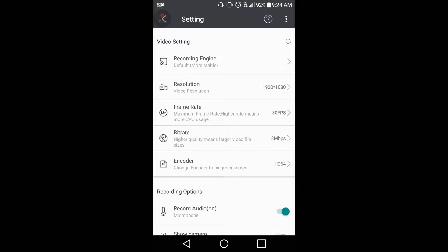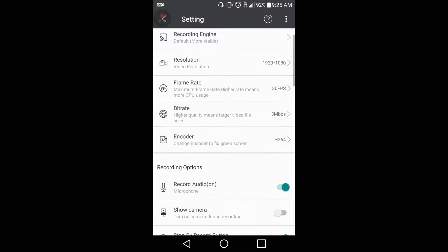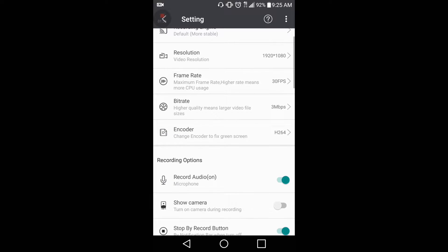Here I have my recording engine settings. The recording engine I have is set to default, which means I can't pause — I have to do everything in one clean shot. If you go in and change it to pause mode, it is known to crash more.